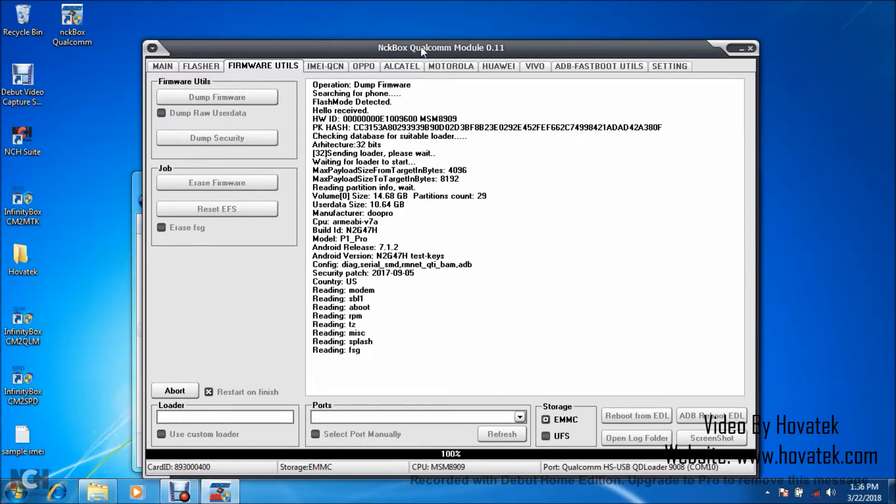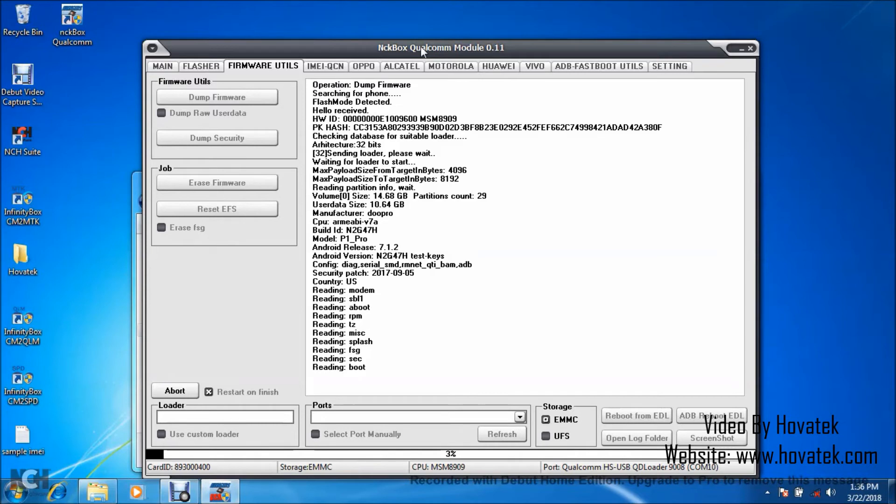Alright, so I think the heaviest partition I'll be backing up is system. I'm waiting for that to come up. That should come after boot. So after my boot, I should have system backing up.